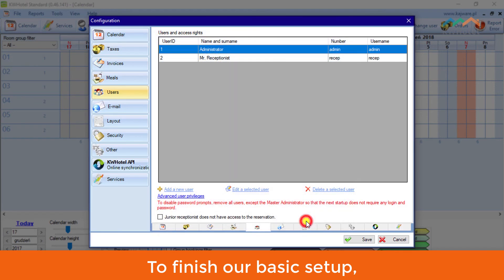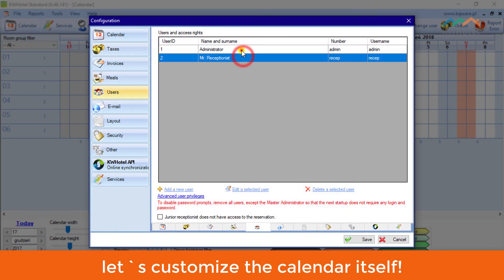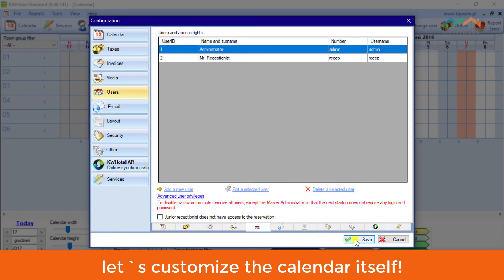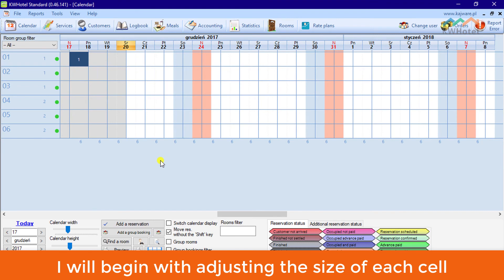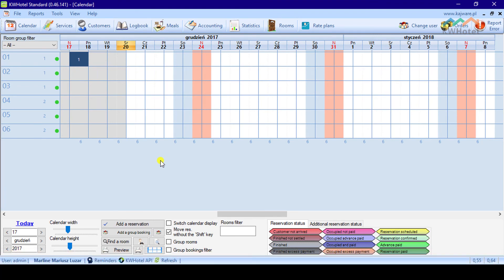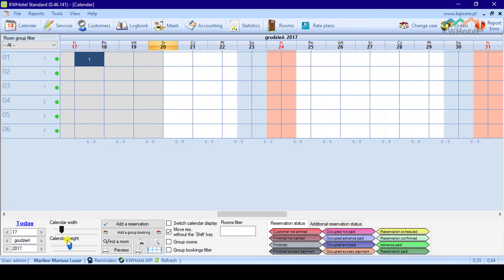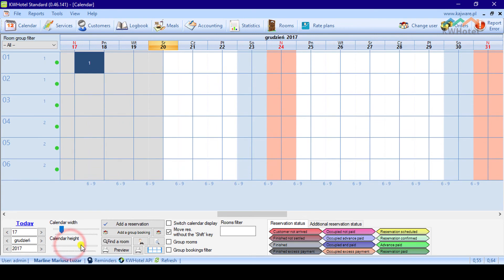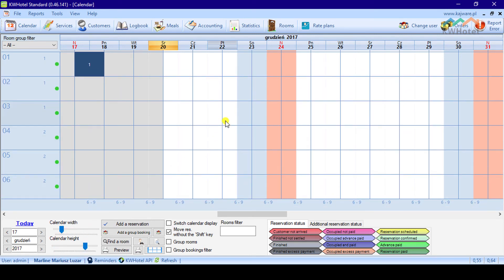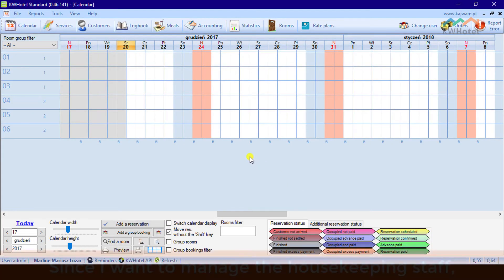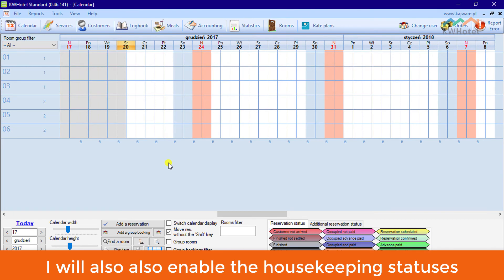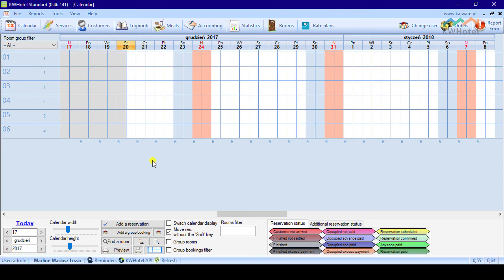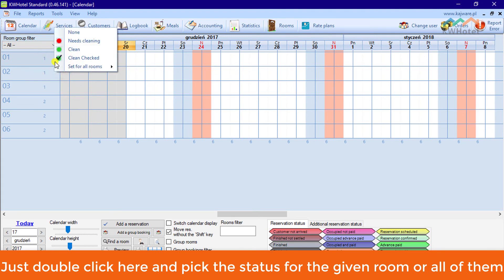To finish our basic setup, let's customize the calendar itself. I will begin with adjusting the size of each cell. Since I want to manage the housekeeping staff, I will also enable the housekeeping statuses. Just double-click here and pick the status for the given room or all of them.